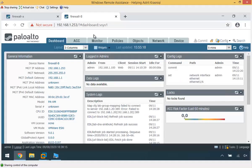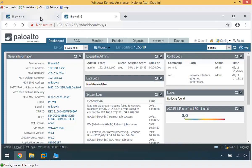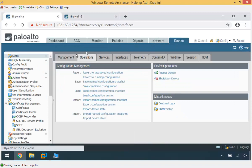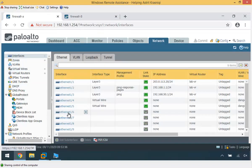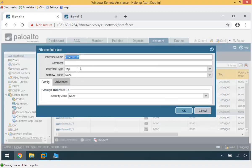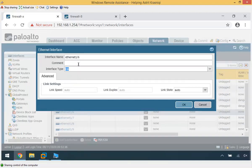The first thing we need to configure is to enable an interface for high availability, which will be used as the HA2 data link. For Firewall A, I go to Network, then Interfaces, choose interface 1.6, and set the type to HA. No IP address is needed — just click OK.